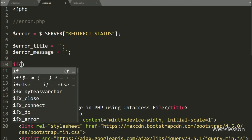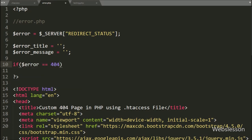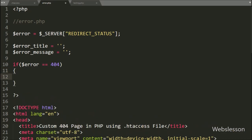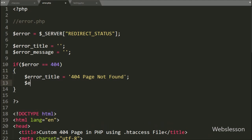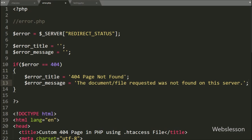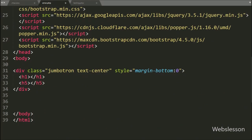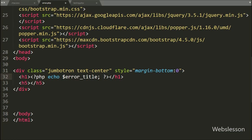Next, we write an if statement, and under the condition we write: $error variable value equals 404. If this condition is true, it will execute the if block of code. Under this block, we write $error_title variable equal to '404 Page Not Found' message. And below, we write $error_message variable equal to 'The document or file requested was not found on this server.' For these custom error messages, inside the h1 tag we write a PHP echo statement with the $error_title variable, and below inside an h5 tag we write a PHP echo statement with the $error_message variable.